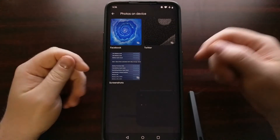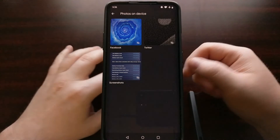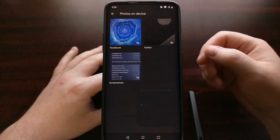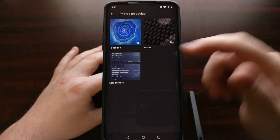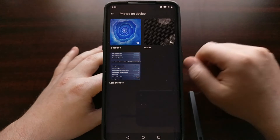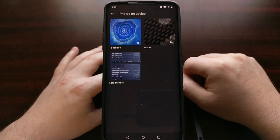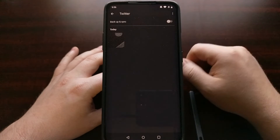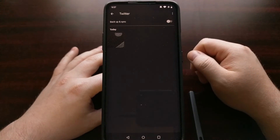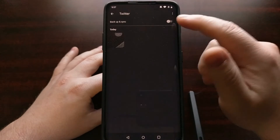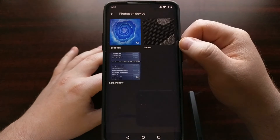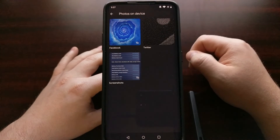This is going to give us our device folders view of images that are currently on our device. Google Photos is no longer automatically backing up images from these social media applications, and you can see that by the cloud icon right there. We can go in and automatically back up these images by tapping on the toggle, and you can see that cloud icon will go away.